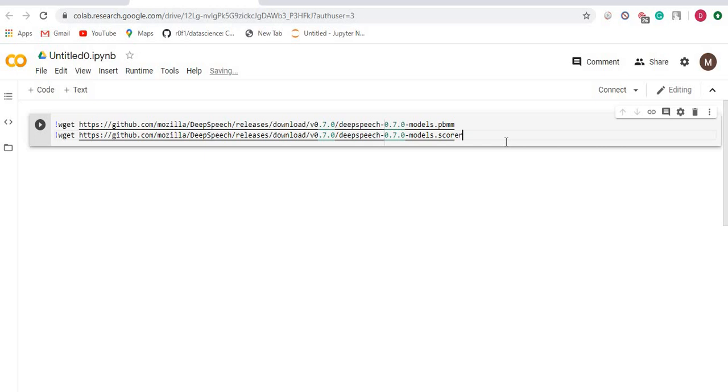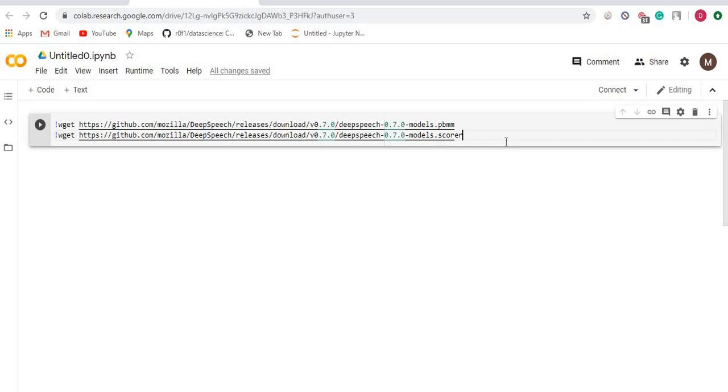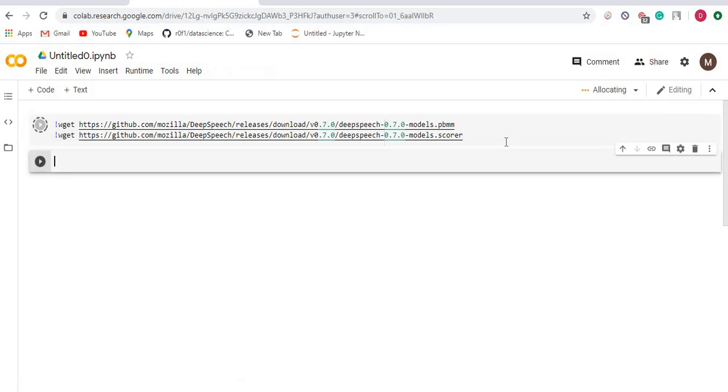I am specifying version 0.7, which represents the current or latest version. We will be downloading two files: first is deepspeech-0.7.0-models.pbmm, and the second file is deepspeech-0.7.0-models.scorer. I will be telling what these pbmm and scorer files are in much more details in the upcoming videos or the next videos of this tutorial.